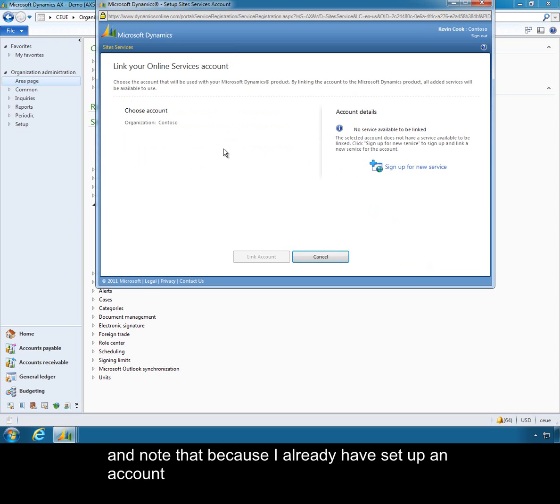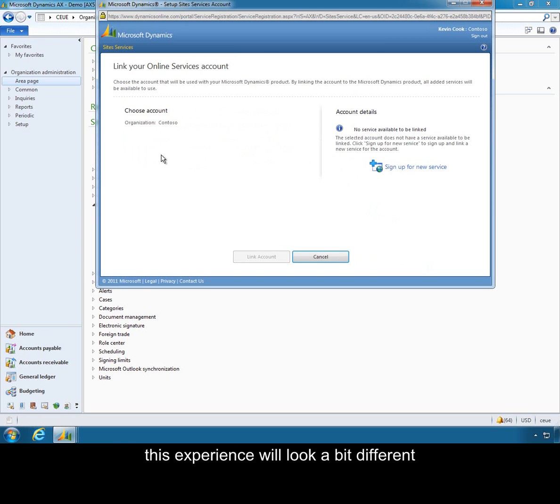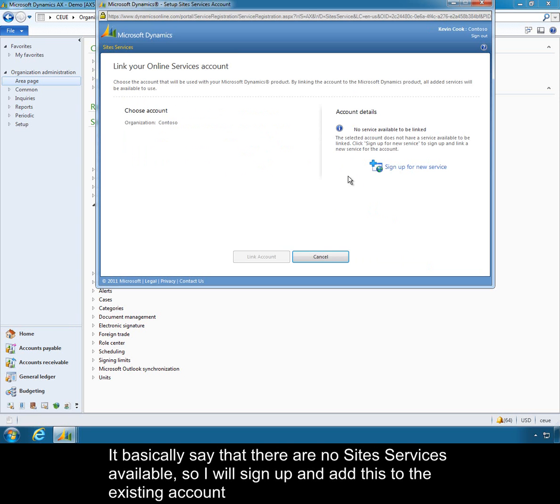Note that because I already have set up an account, this experience will look a bit different. It basically says that there are no site services available, so I will sign up and add this to the existing account.